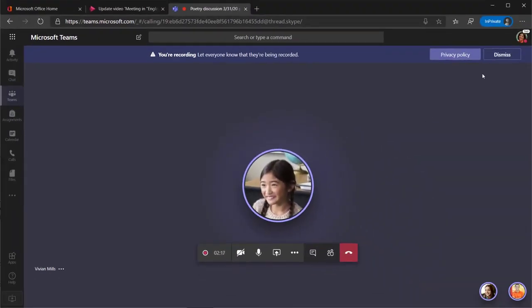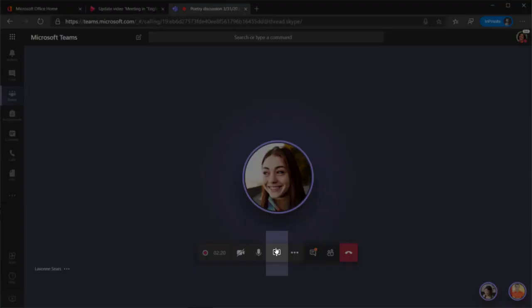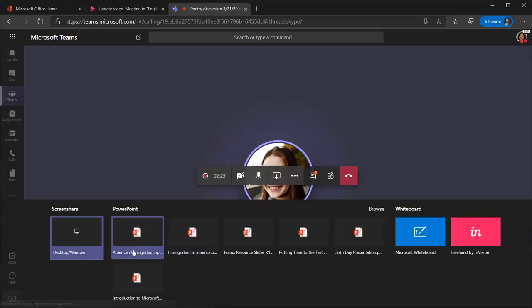To share your desktop or a specific program on your computer, select the Share icon on the taskbar. Depending on how many programs you have open, you will see a number of choices.